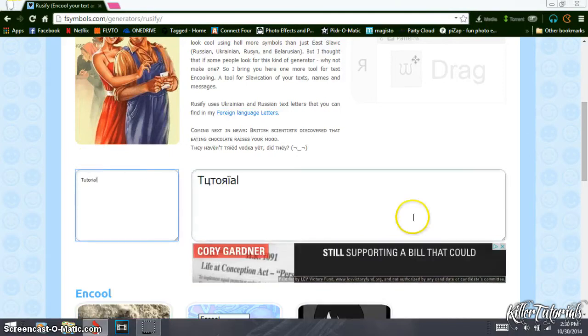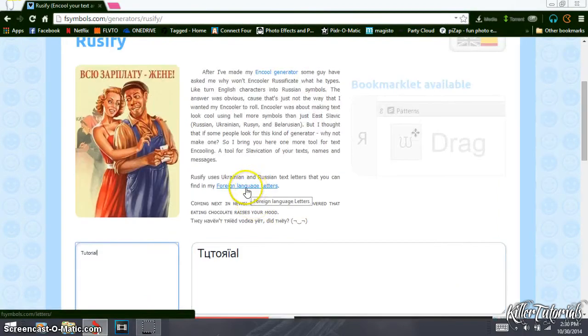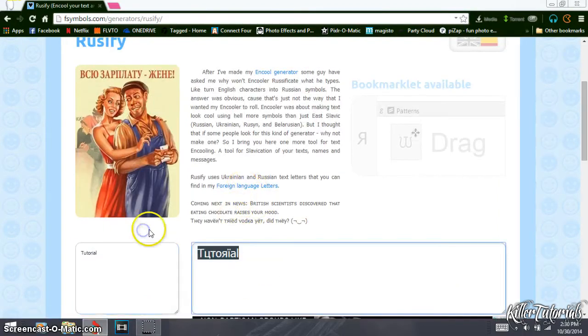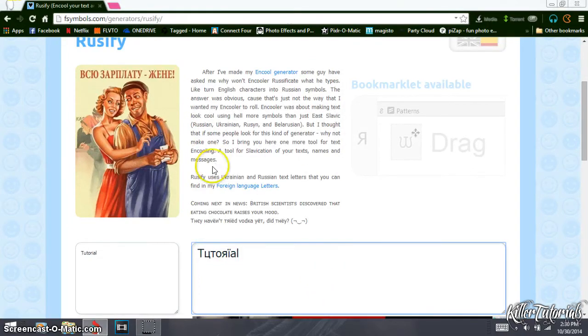And that's what the word tutorial looks like, but you can type anything you want. And then what you do is just copy and paste, or copy and cut. And then when you go to your YouTube channel, you go into edit your title, you just hit paste.